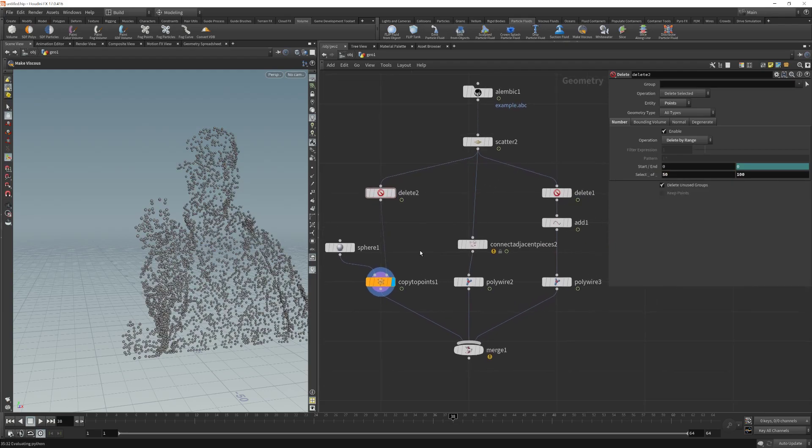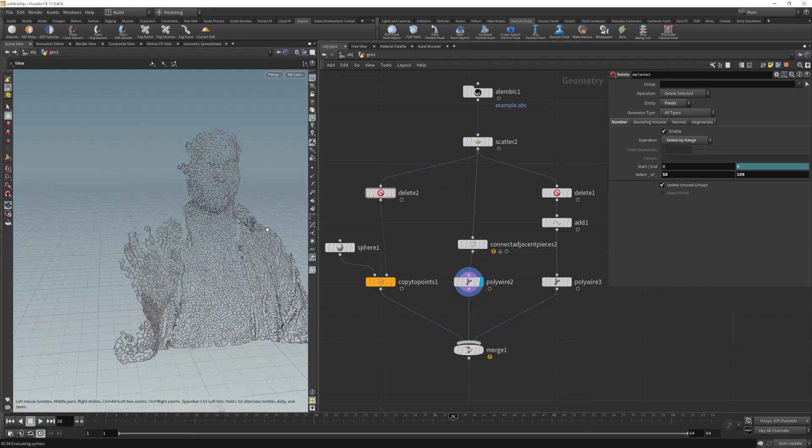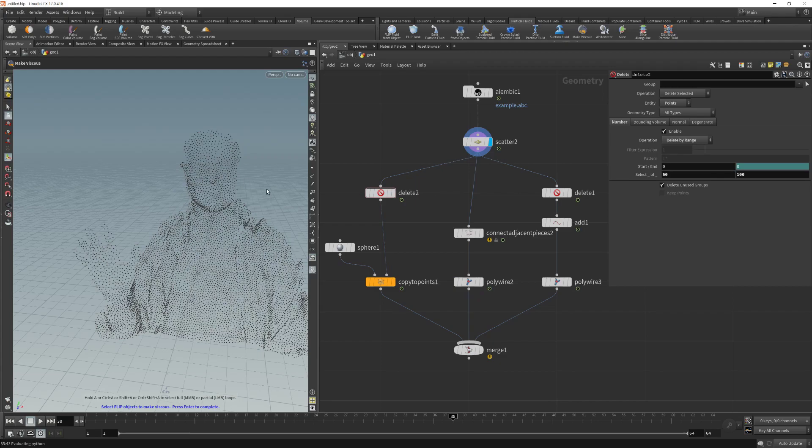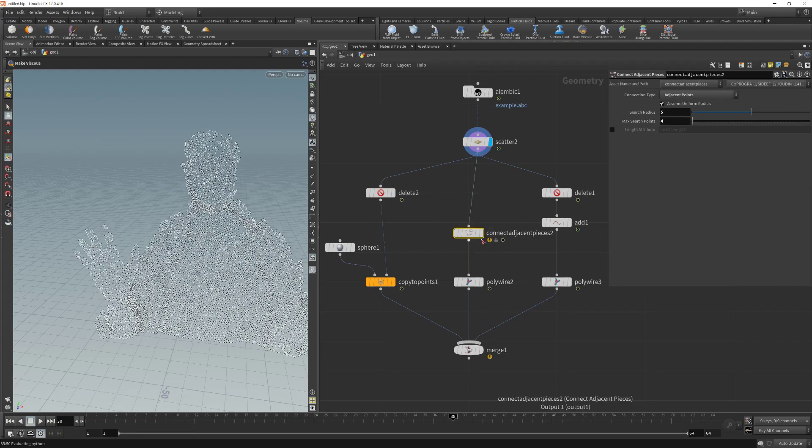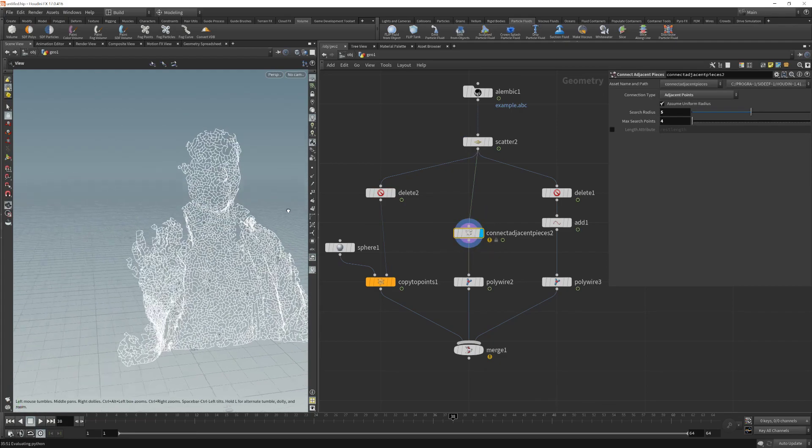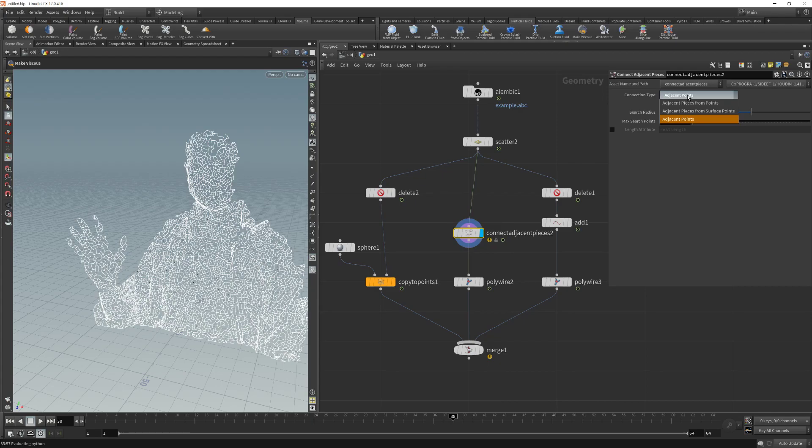The second step I made was to generate the polywire, that is this kind of wireframe of the mesh. And what I did here is that after I scattered the points, I am connecting the points and generating some kind of wireframe. And what I am doing here is that I am selecting the adjacent points parameter. And using this value, I am connecting the points using the search radius.